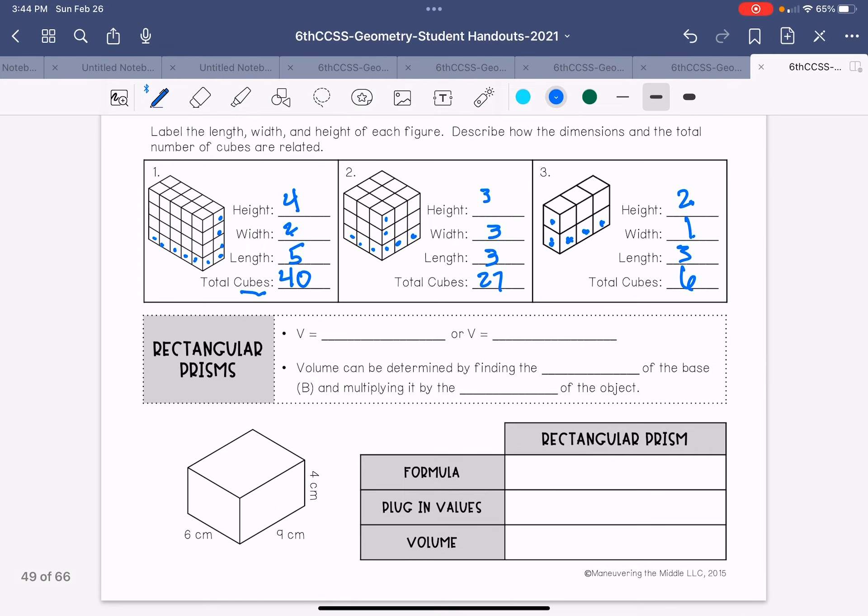Okay, volume of a rectangular prism is base times height. So the base would be the length and the width multiplied together times the height.